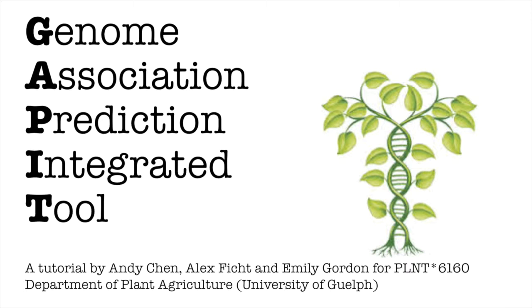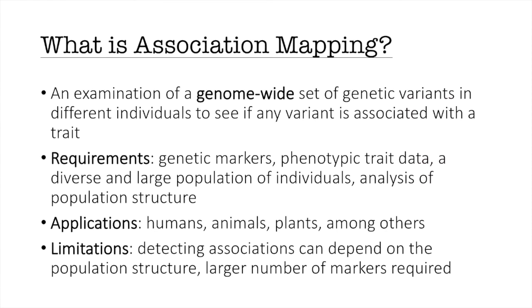Today we're going to be talking about association mapping and how GAPIT can be used to conduct these studies. GAPIT stands for Genome Association Prediction Integrated Tool. So to start out let's talk about association mapping. What is association mapping?